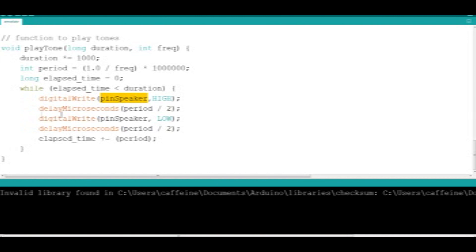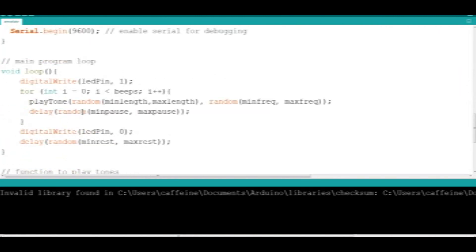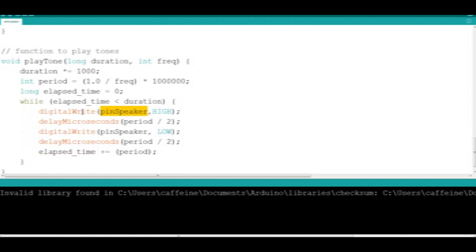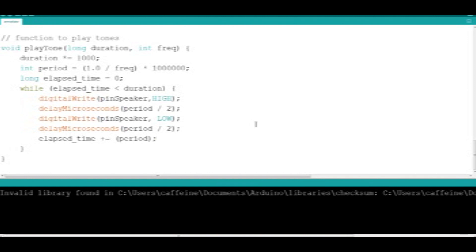You can play about with any of the variables in this project to fine tune the way the Annoyalator will work. That's the code, and I shall include a small demo of it at the end. Maybe we'll go and try and find a target later on today, if at all possible, and just demonstrate how well this device will drive somebody crazy.